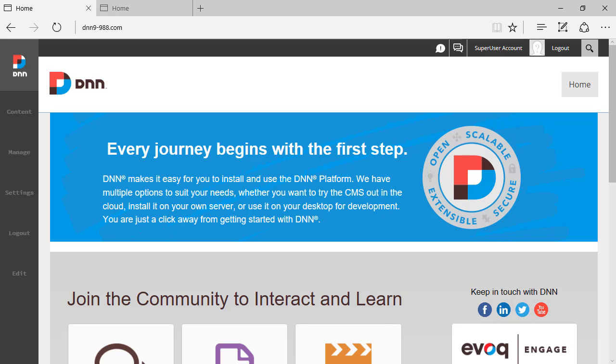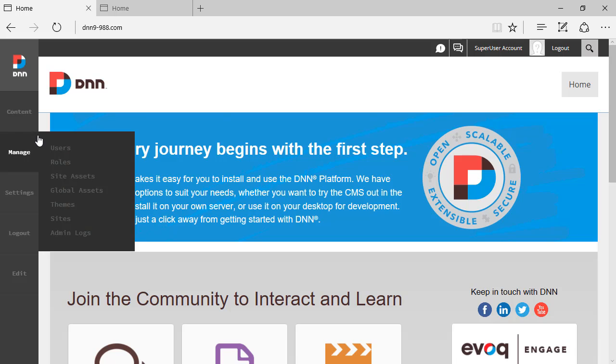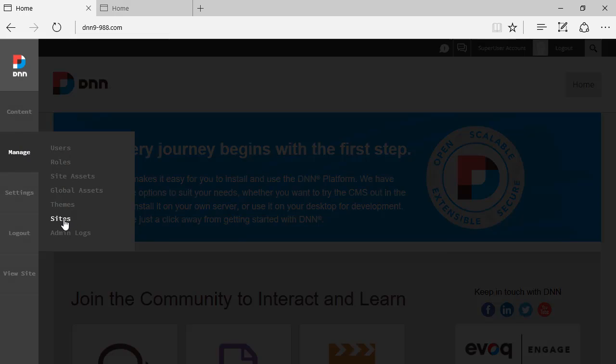Hello, Ederson Oliveira here. This is another video review of DNN9 and today we'll be talking about manage sites. So I'm logging here as super user. I'm going to go to manage sites.